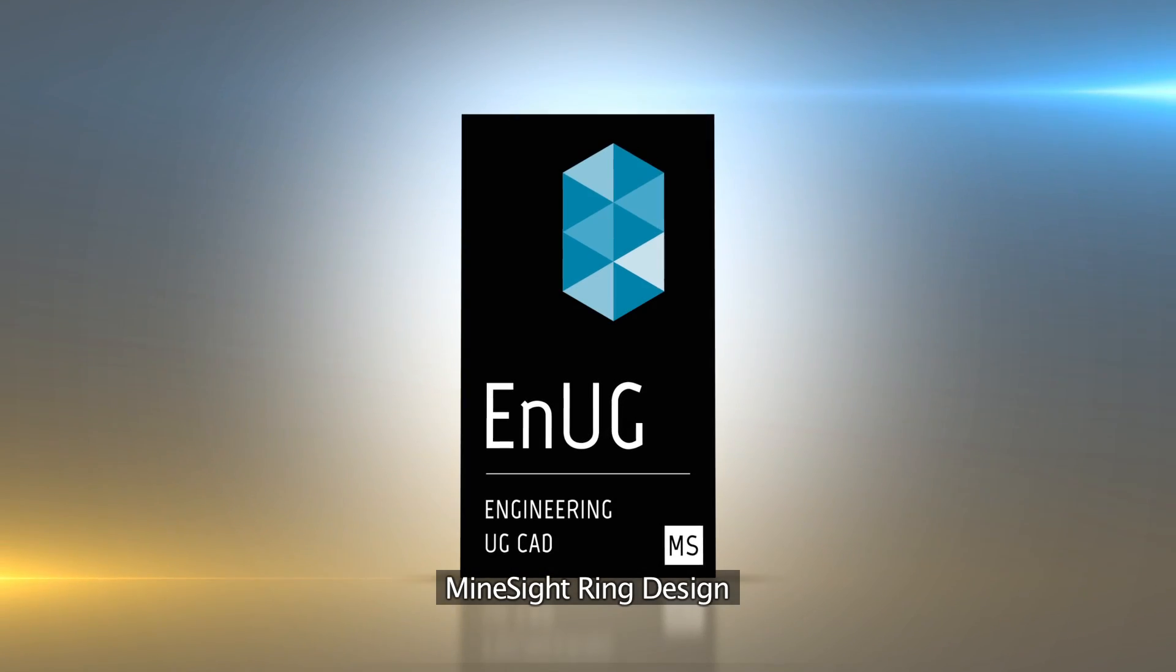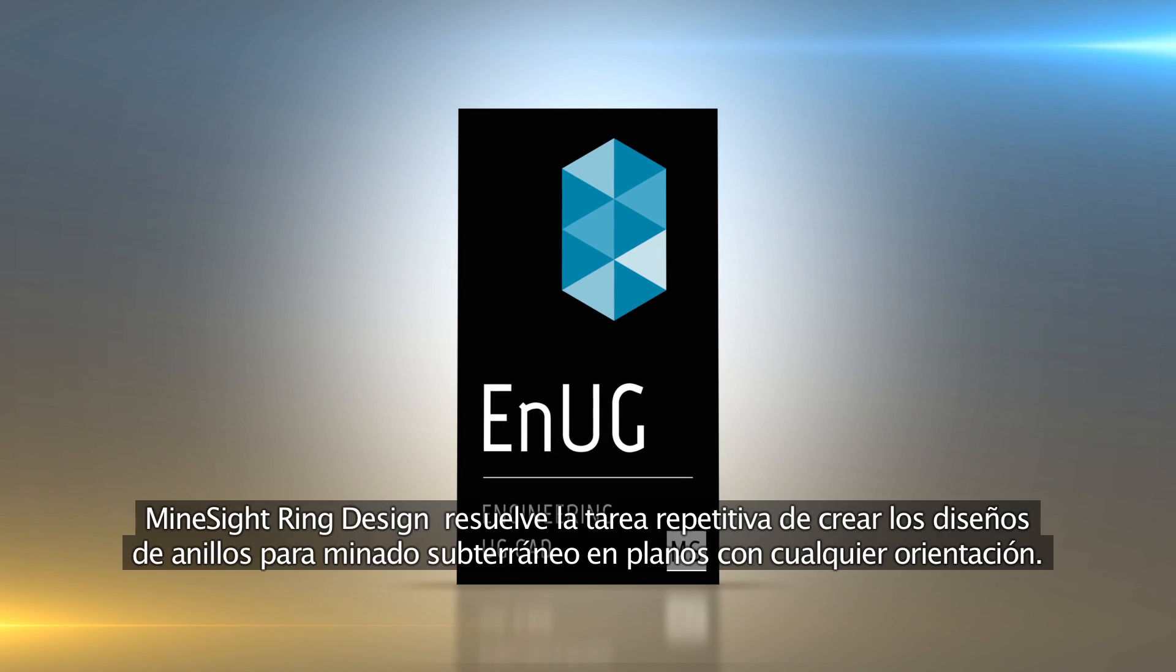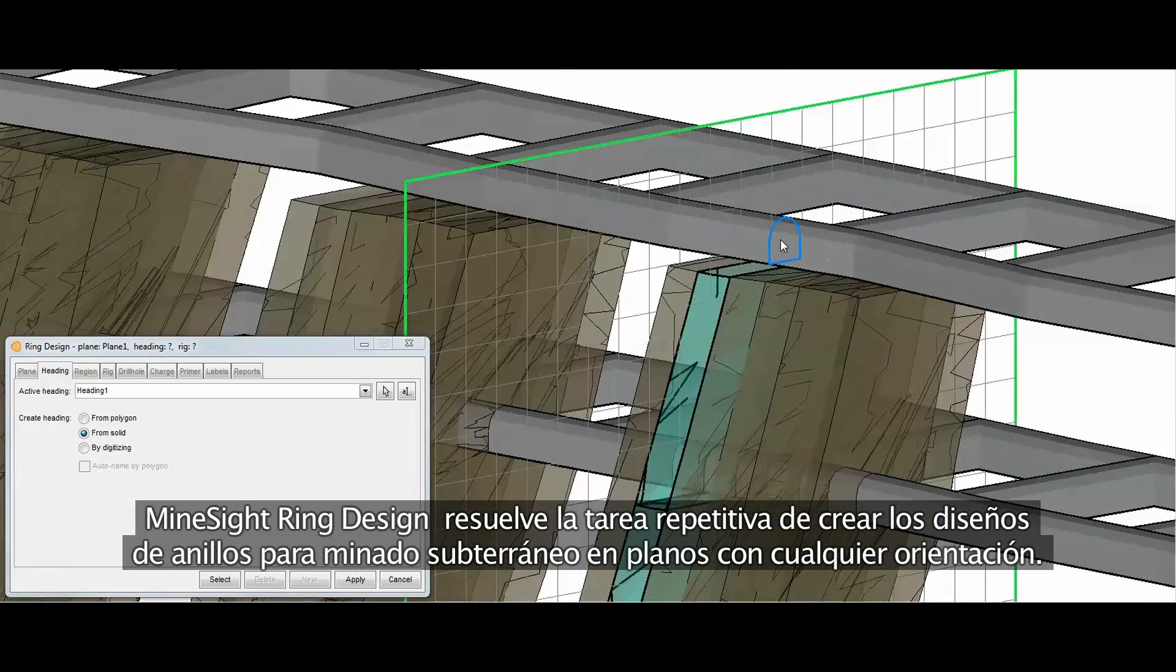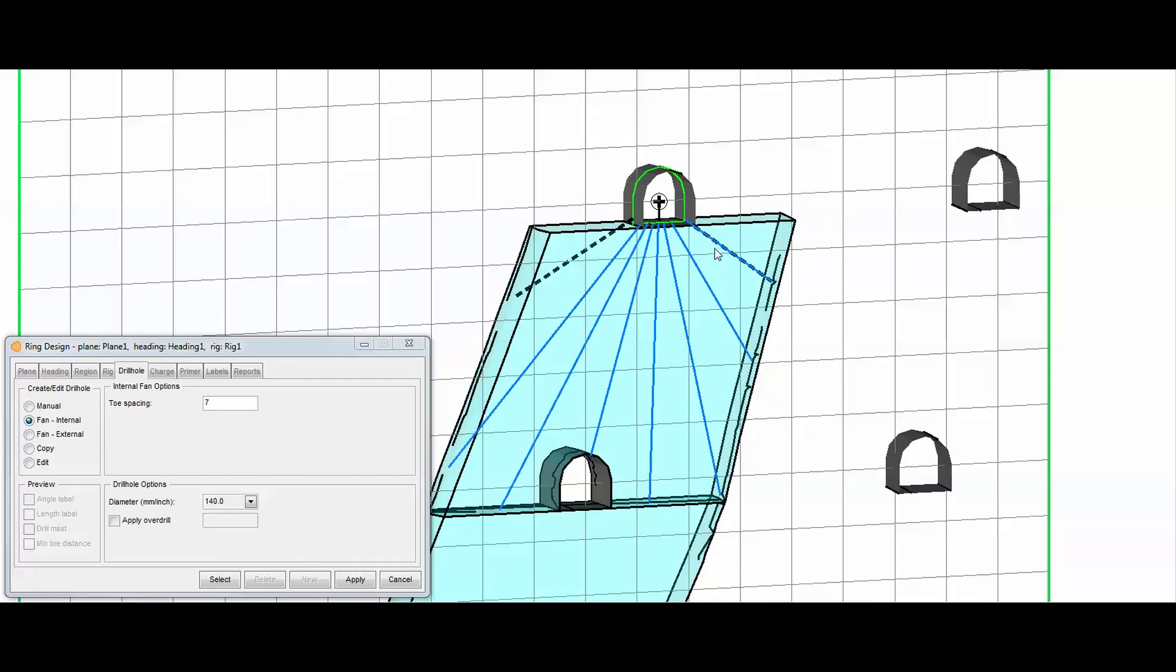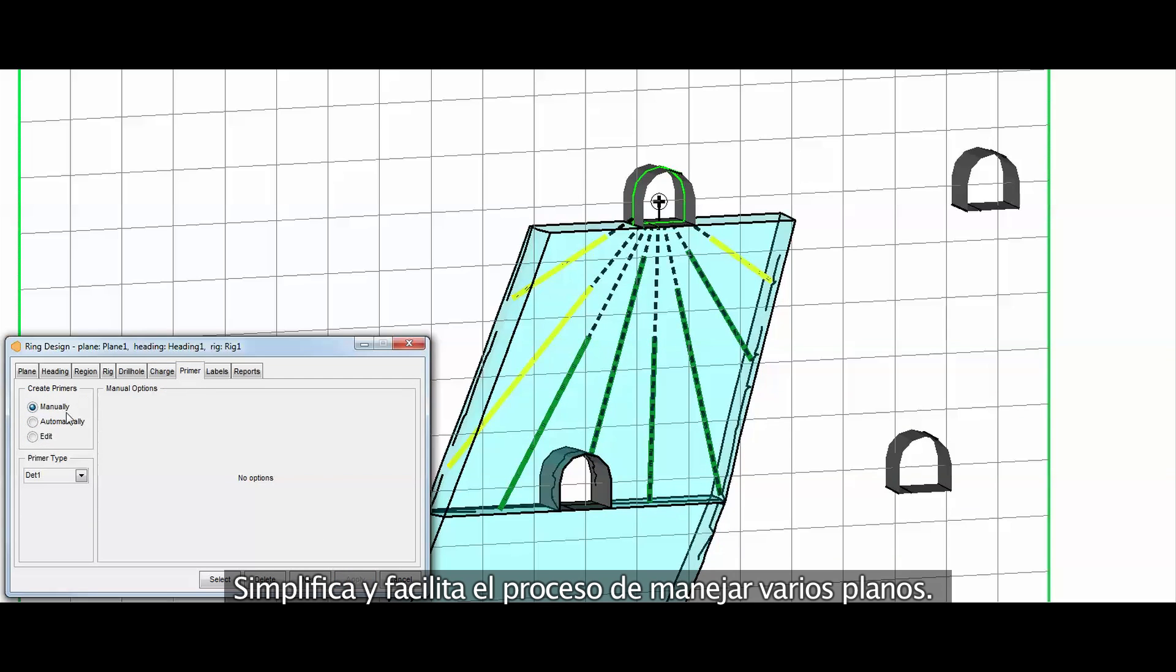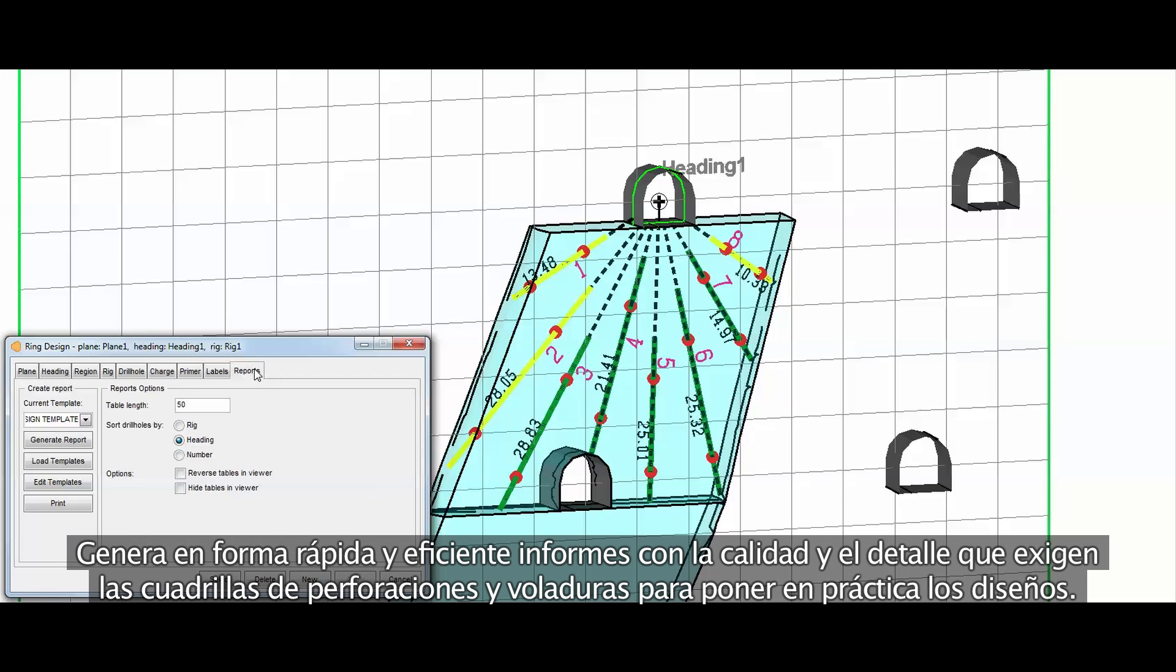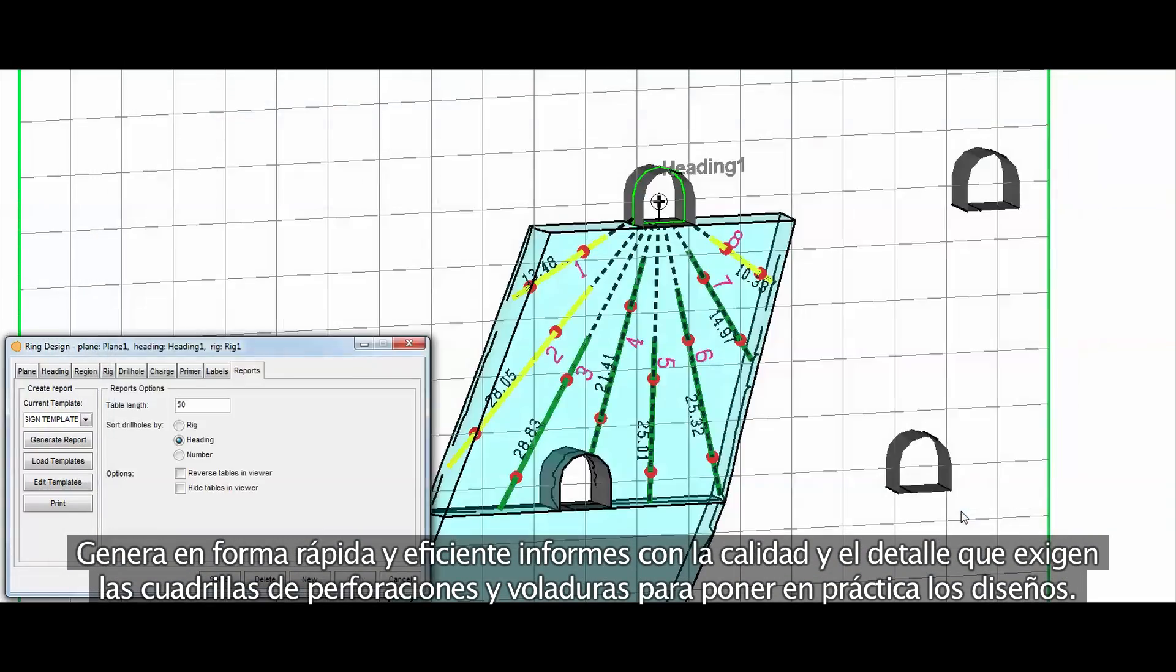Mindsight ring design. Mindsight ring design answers the repetitive chore of creating ring designs for underground mining in planes of any orientation. The tool simplifies and streamlines the process of dealing with multiple planes, quickly and efficiently generating the enhanced detailed reports required by a drill and blast crew to fulfill its designs.